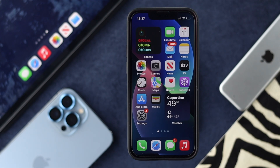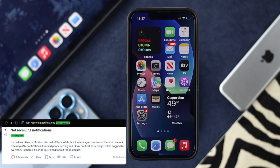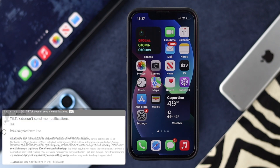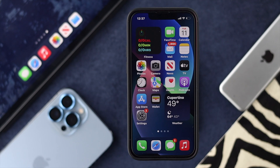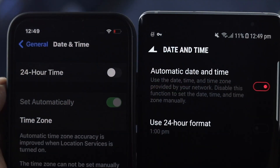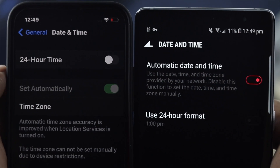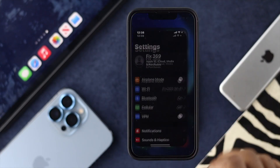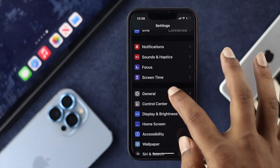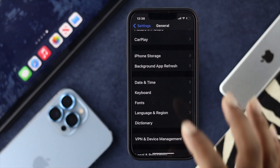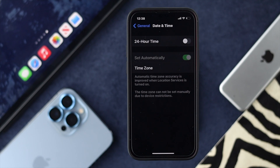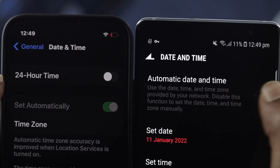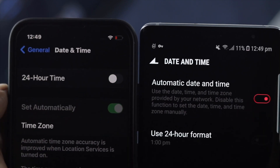Even after doing this, some people still say they are not getting notifications. If you're still having the same problem, the next thing to look at is your Date and Time. If your date and time is not correct, this issue can happen on pretty much any device. Head over to your Settings app, scroll down, tap on General, then tap on Date and Time, and simply enable Set Automatically to fix it. You can do the same on Android and your problem should be solved.